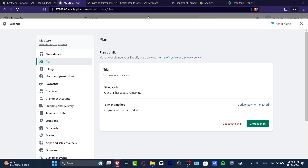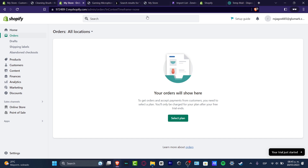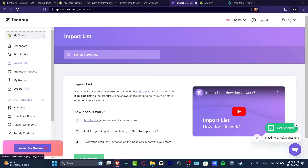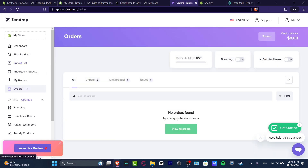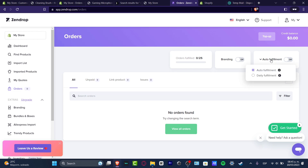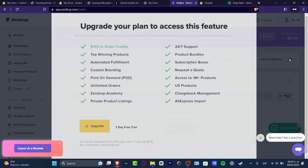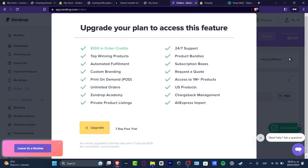In my case I'm just using a trial plan to show you how order fulfillment works. When somebody makes an order, it will appear here in Shopify and automatically be sent directly into Zendrop. Inside Zendrop, go down to Orders — here your actual orders will appear. You can also enable the Auto Fulfillment option, which will handle fulfillment automatically.